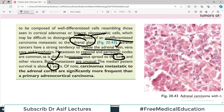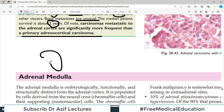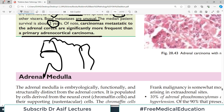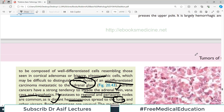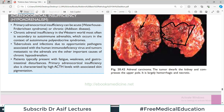Of note, carcinomas metastatic to the adrenal cortex are significantly more frequent than primary adrenal cortical cancers. For example, a primary tumor can develop within the adrenal gland itself, but if cancer from elsewhere — say rectal cancer — metastasizes to the adrenal cortex, those metastatic cancers are much more common than primary adrenal cancers. This is similar to the liver, where metastatic cancers are far more common than primary hepatocellular carcinoma.